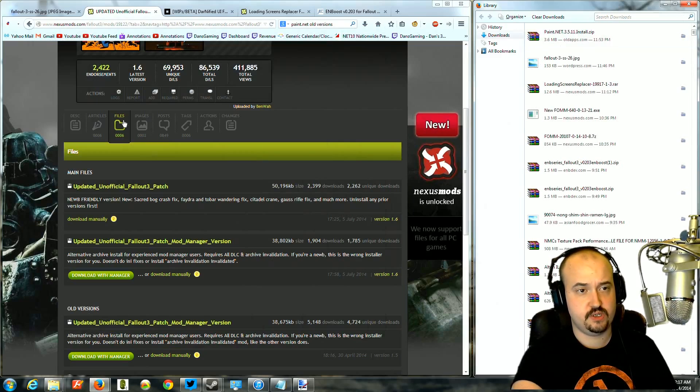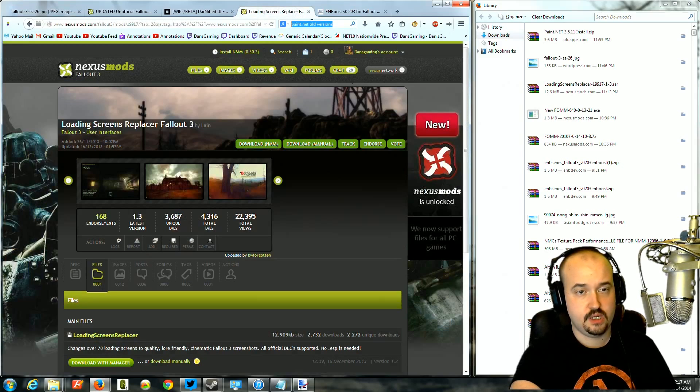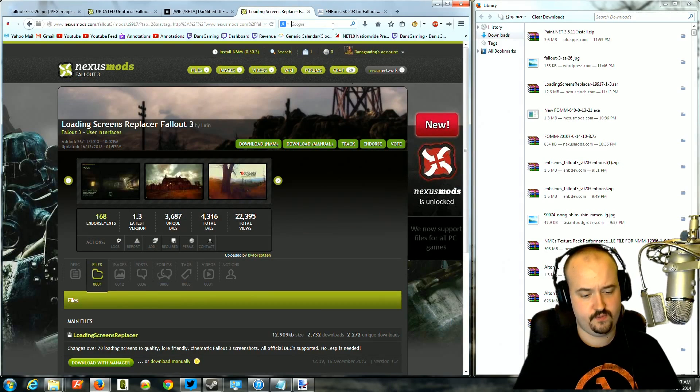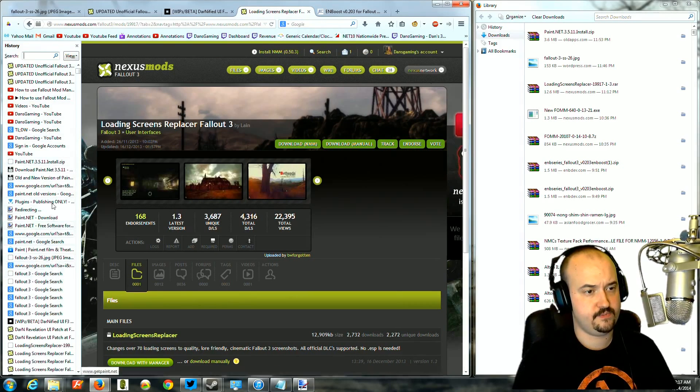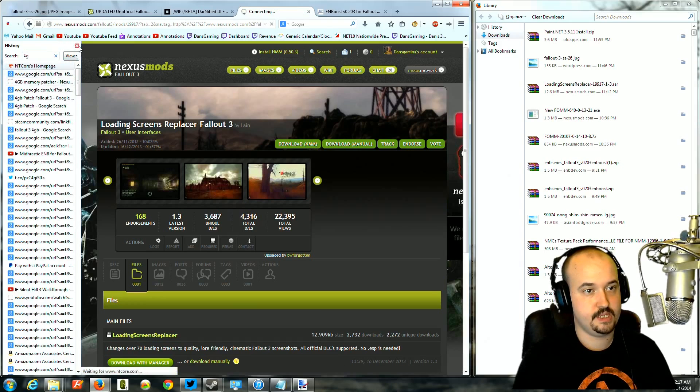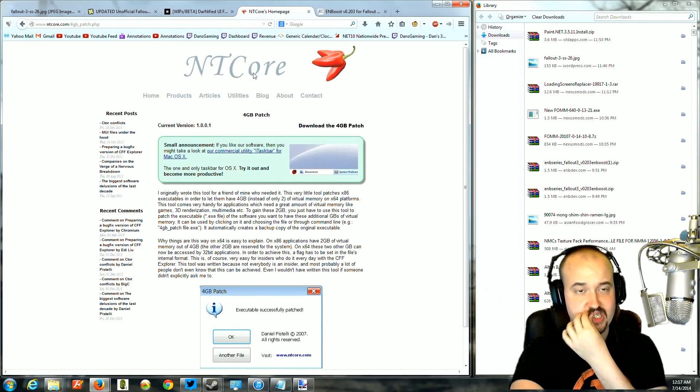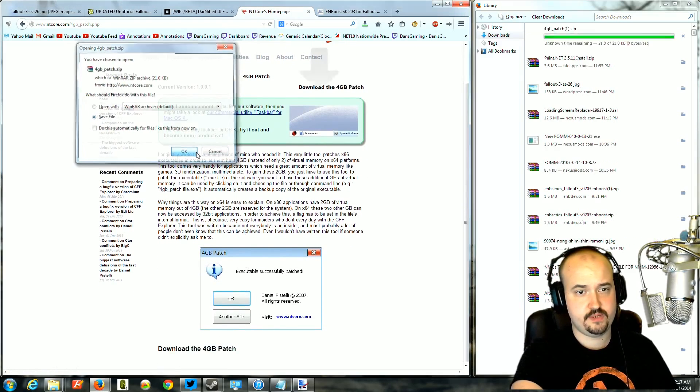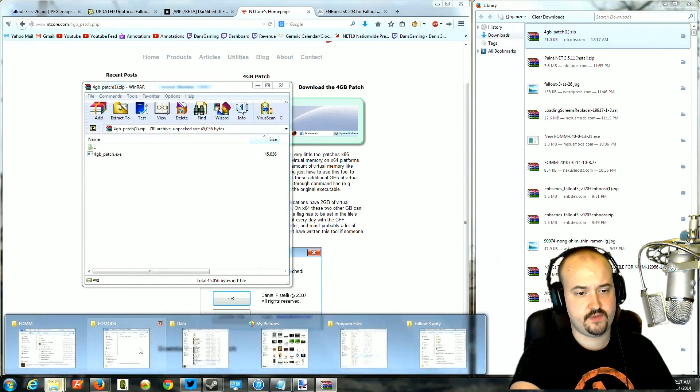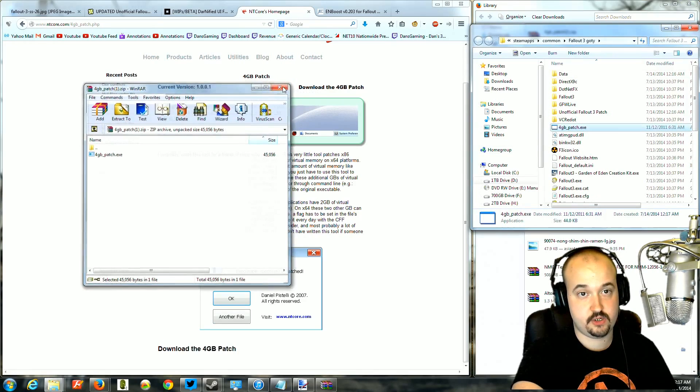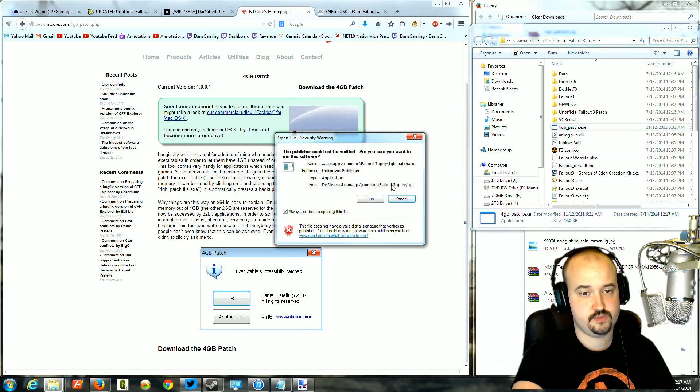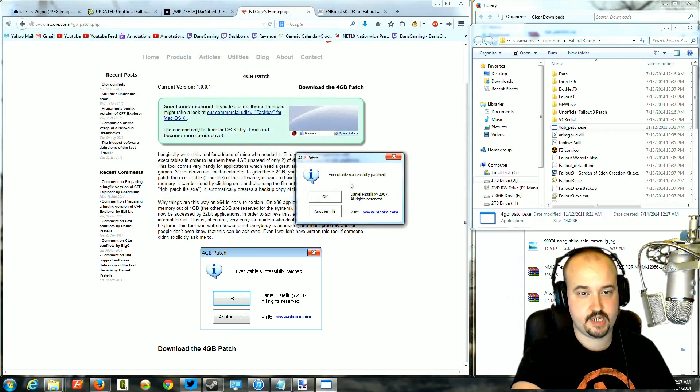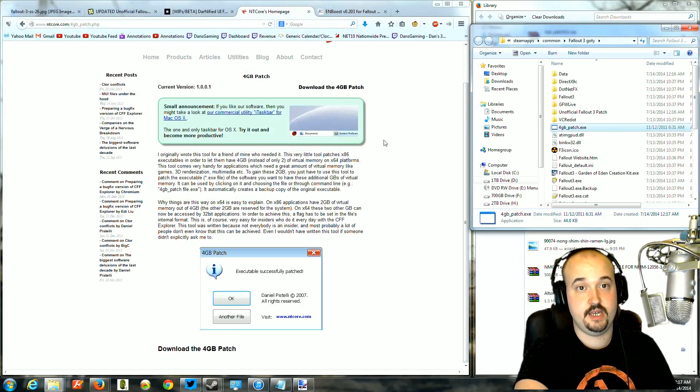Next thing we're going to install is the 4GB Enhancer for Fallout. What it does is it unlocks the exe file and allows it to use a lot more memory. I'll put a link to this down below, but it's going to be the NT Core site. You will go down here and click Download the Patch. You'll save it, and then you'll open this file. You're going to find your data folder for Fallout 3. You're going to drag this over, and this works on all versions, including Steam. You're just going to go ahead and double-click Patch, and click Run. You're going to find the Fallout 3 exe file and click Open. It's going to say Executable Successfully Patched, and you click OK, and you're done.